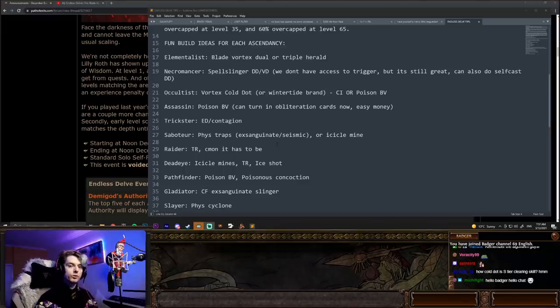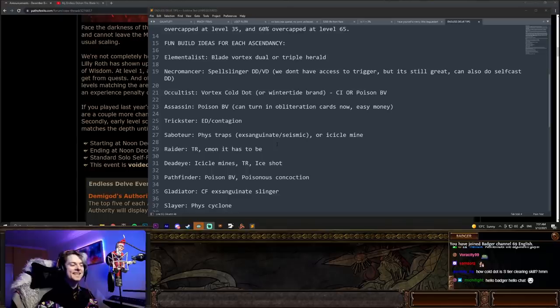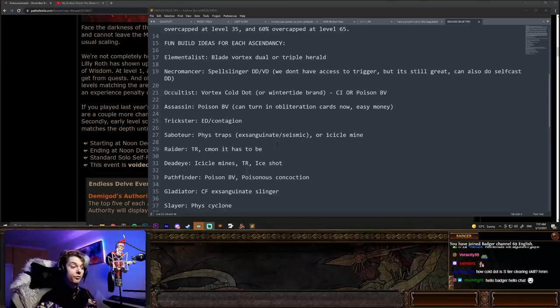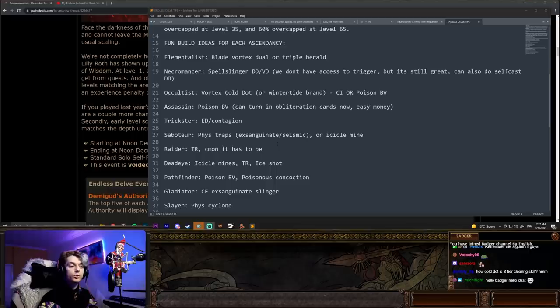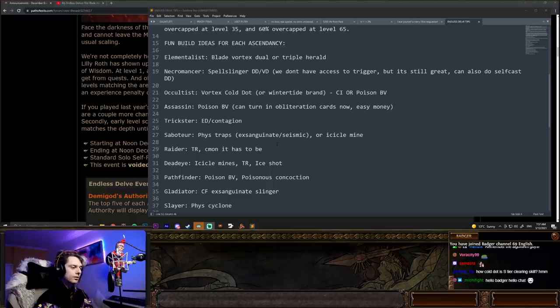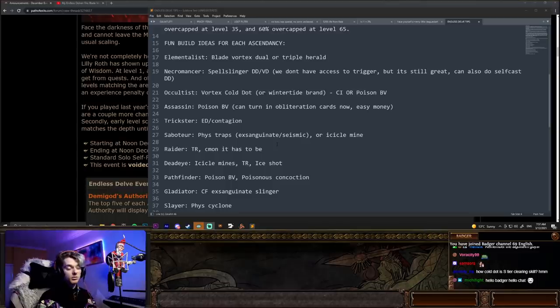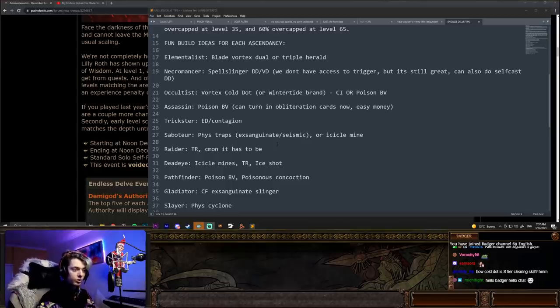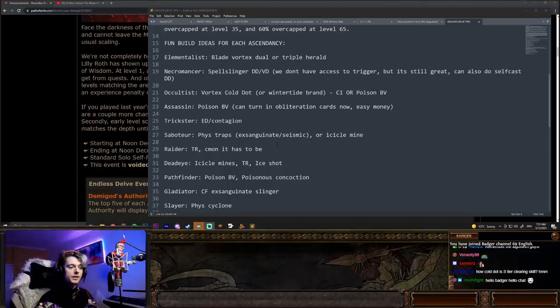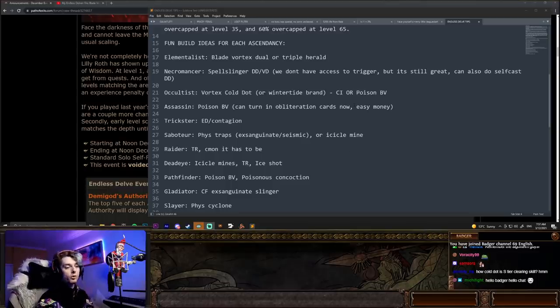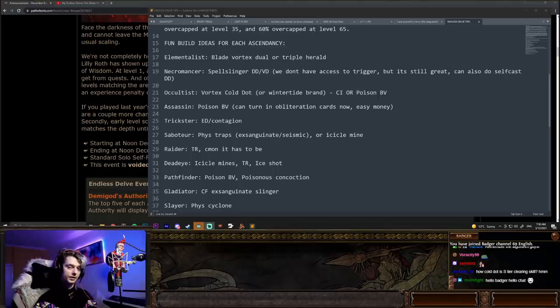Necromancer, I think some sort of corpse skill. Spellslinger, detonate dead and volatile dead is really, really good. We don't have access to trigger craft, but it's still great, but you can also do self-cast detonate dead as well. Occultist is either going to be really fun with vortex cold dot or wintertide brand, maybe CI, or you can also go poison blade vortex is going to be very strong as well.